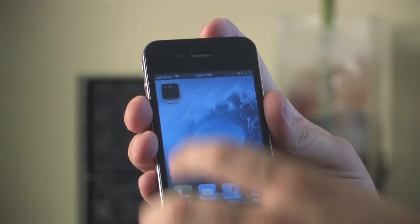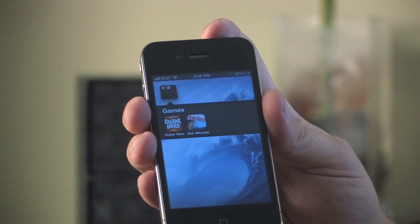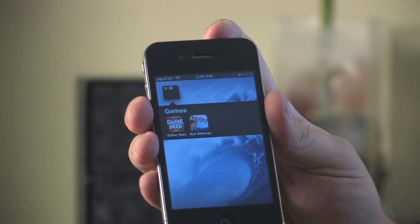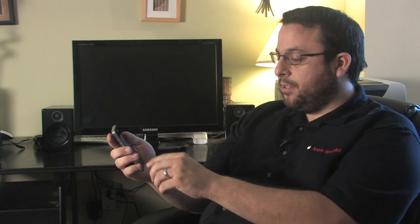Hi, my name is Matthew Aravallo with Hollywood Mac Guru, and this is how you use folders on the iPhone 4. To use folders, you're going to need an iPhone 4, 3G or 3GS running the iOS 4 operating system.